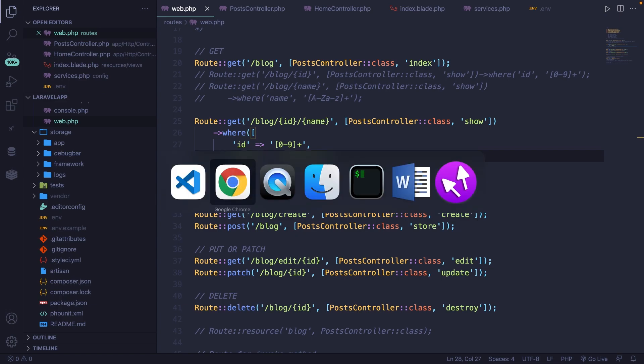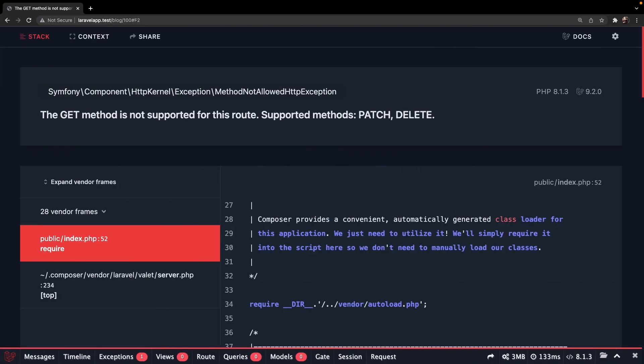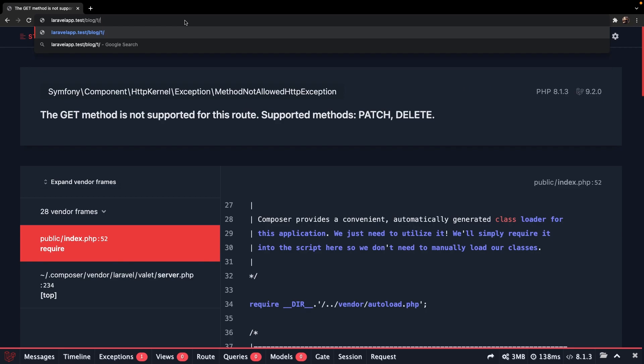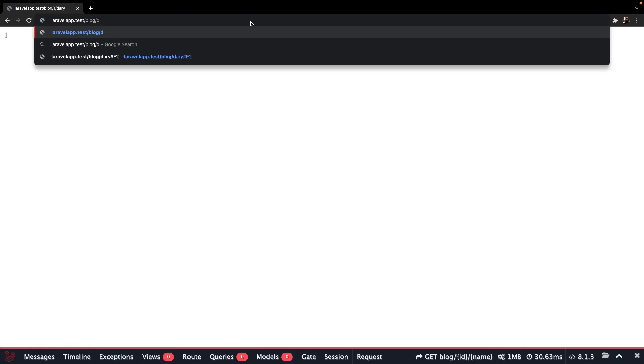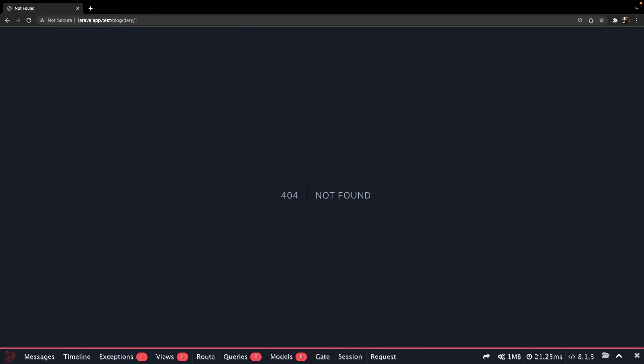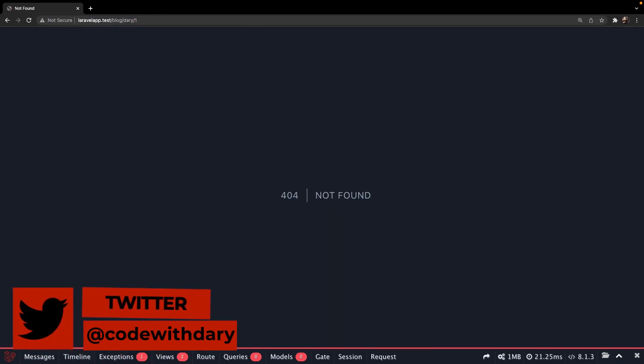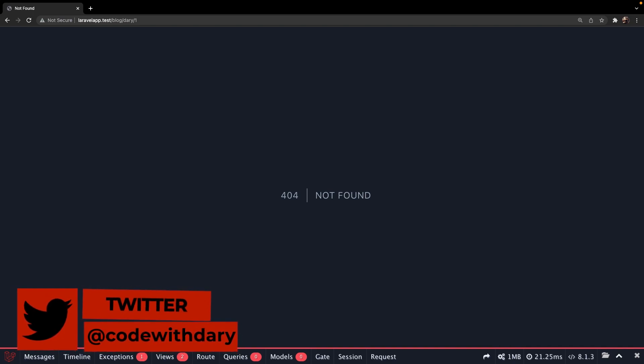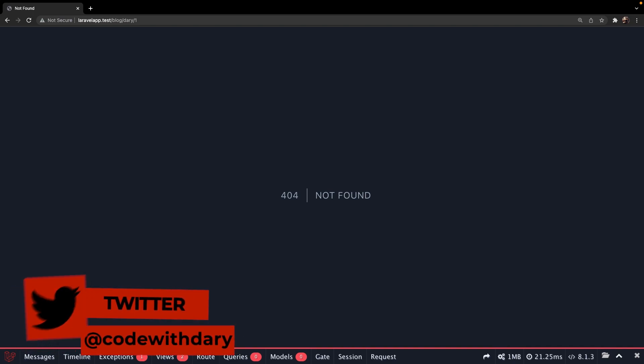Let's navigate back to Google Chrome. Change our endpoint to forward slash blog one forward slash Dari. You'll see that this works fine. And if we do it the other way, so Dari forward slash one, you see that once again, we're receiving a 404 because the parameters do not match the regex.